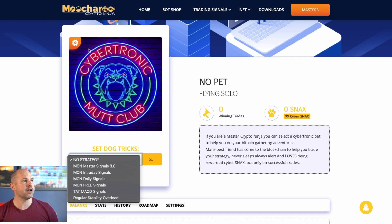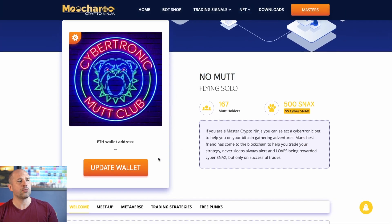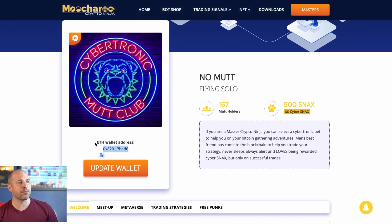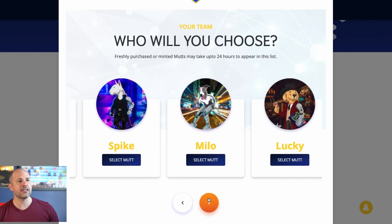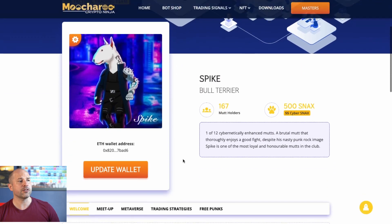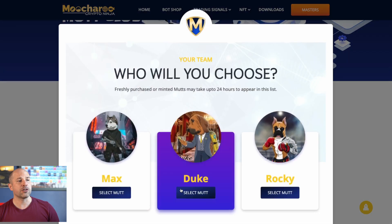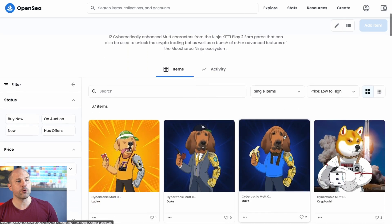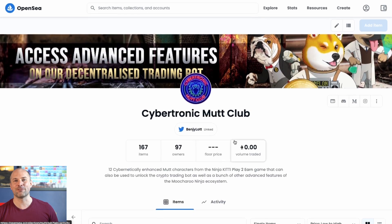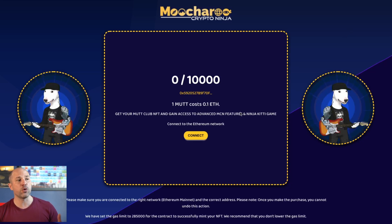I haven't actually got a Mutt NFT right now. So if you just click the little icon up here, it's going to take you over to the Mutt Club. Here in the Mutt Club you can see I've got no mutt. What I need to do is actually update my wallet address. I'm already logged in with MetaMask and you can see my wallet address appears right there. Then I can click this again and all of my NFTs pop up right here. So I can just select whichever one I want. Here I've got Spike and I'm now a Mutt Club member.